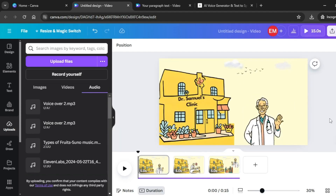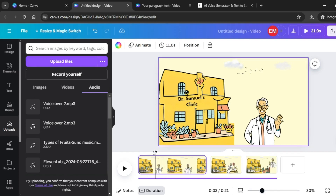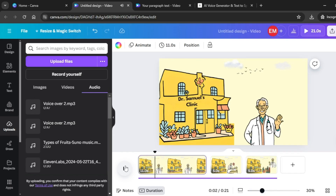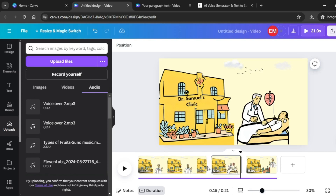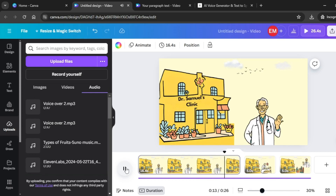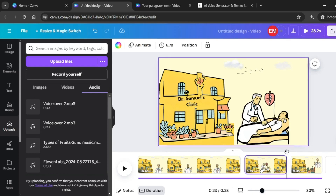Play the voiceover and rearrange the images so they align with it. Listening in: 'In a beautiful town called Greenville, there lived a doctor named Dr. Samuel. His small clinic painted a cheerful shade of yellow, stood at the heart of the town. Dr. Samuel's reputation extended far beyond his town. People would travel for miles.' Extend the duration of the first scene. Then continue aligning — extend the second scene to cover 'crossing rivers and winding through dense woods just to seek his expertise.'